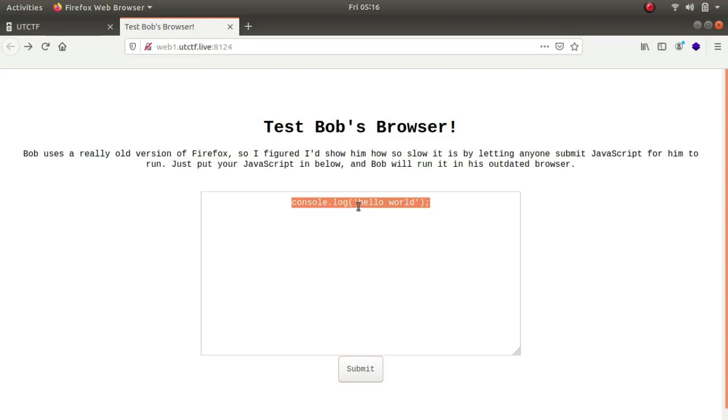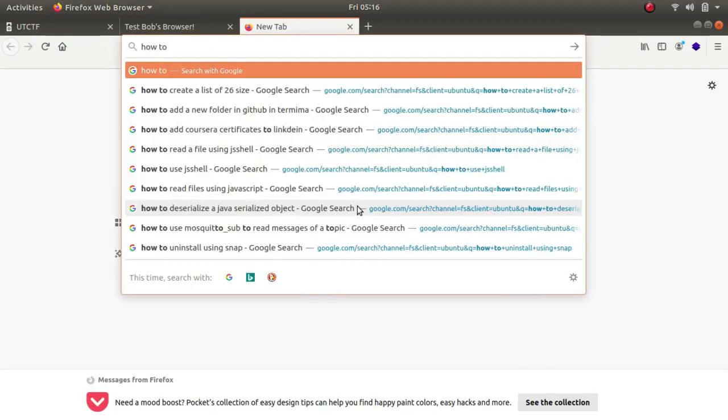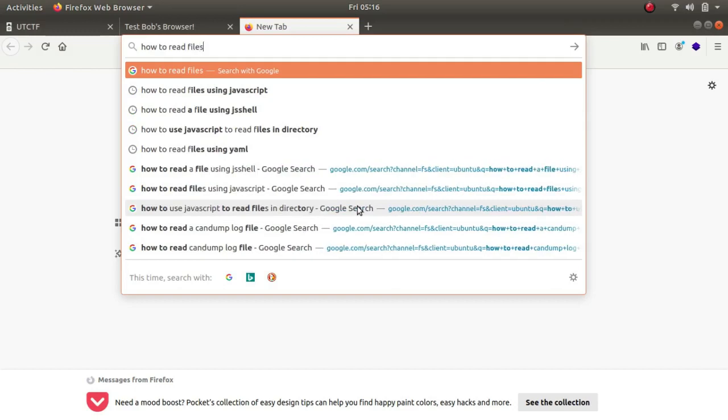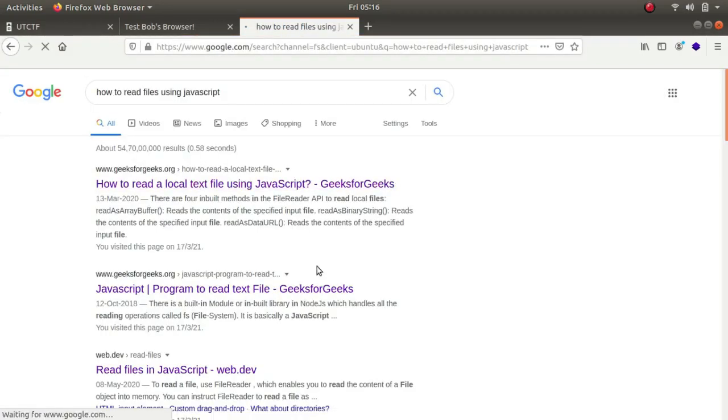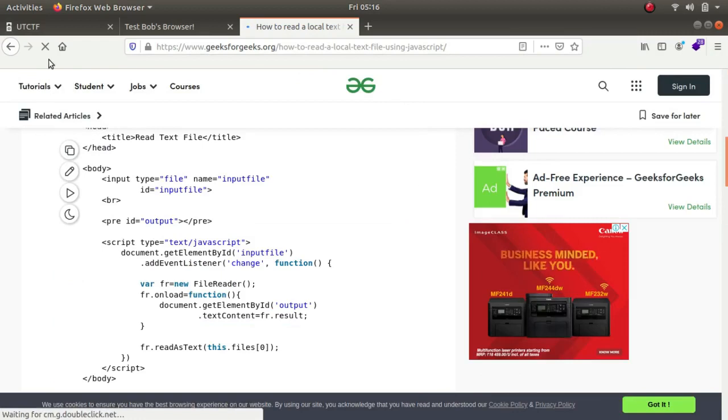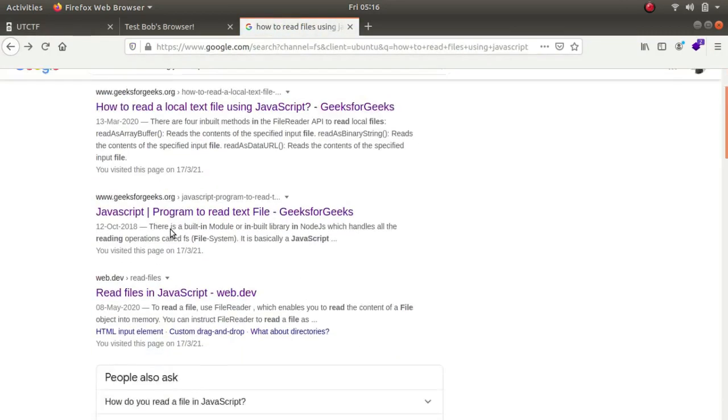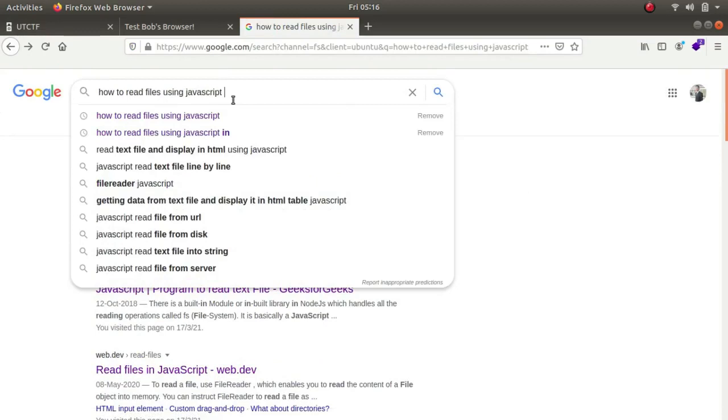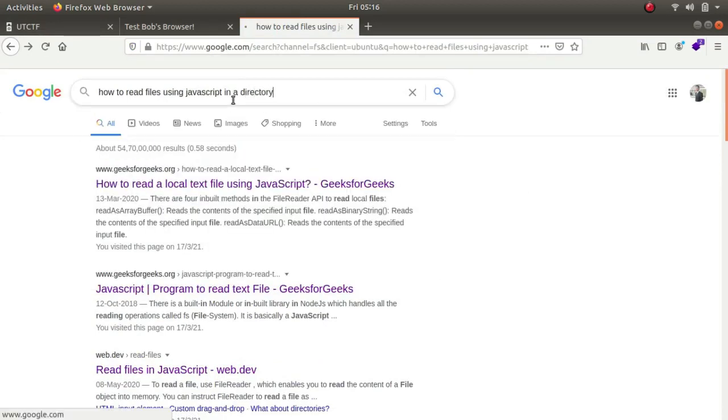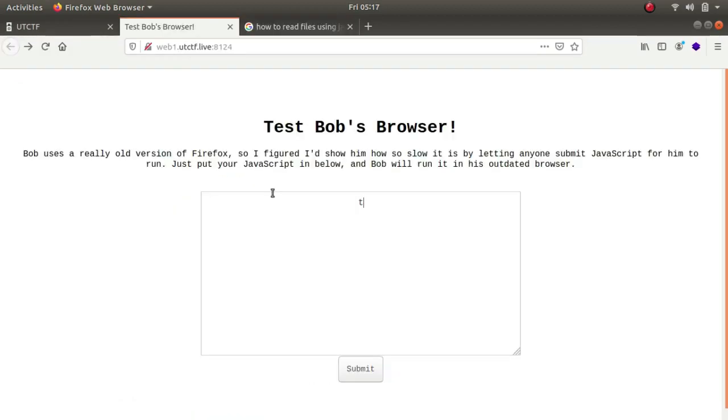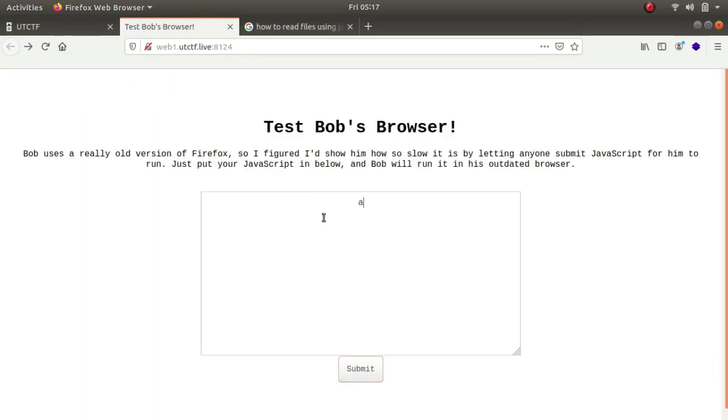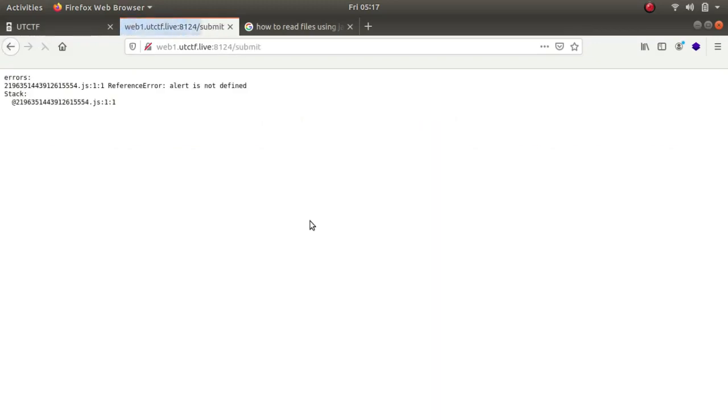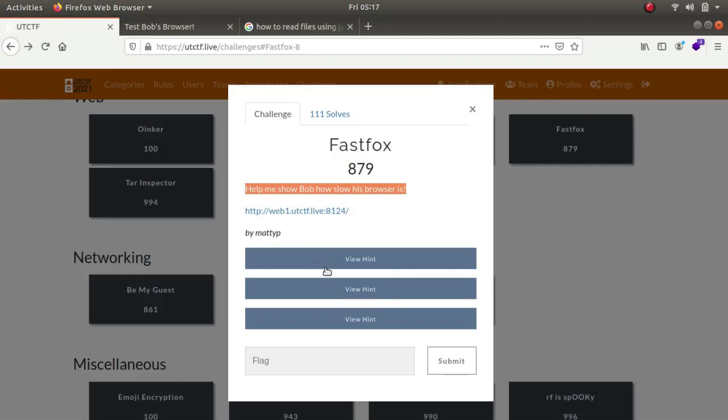I thought that the flag would be somewhere in a file, so I needed the name of the file and the script to get it. I went to Google and typed in how to read files using JavaScript. The first link from geeks for geeks showed const path equals required path. I tried const path required path but it said that require is not defined. I typed alert one, and alert is also not defined.